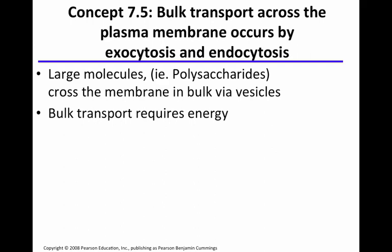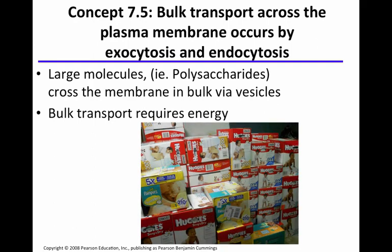Bulk transport across the plasma membrane occurs by exocytosis and endocytosis. Large molecules, such as polysaccharides, cross the plasma membrane in bulk via vesicles. Think of bulk like Sam's Club or Costco — stores where you buy things in large quantities. That's how to think about bulk transport into or out of a cell.